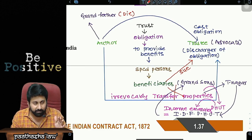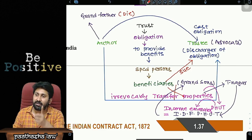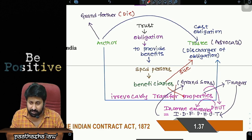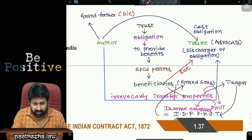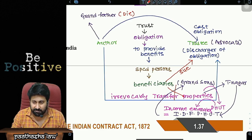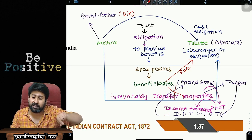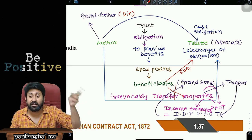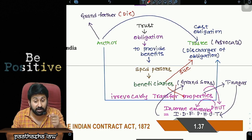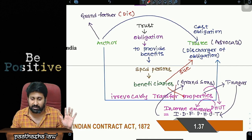The grandchildren, now grown up, sued the trustee. In court, the trustee argued that the agreement is between the author and trustee — the author has died, and there is no agreement between the beneficiaries and the trustee, so the grandchildren cannot ask him. The court said: if this were the case, all trustees in India would start malpractices and frauds. Therefore, there is an exception: even though there is no agreement between the beneficiaries and the trustee, privity of contract does not apply in trust transactions. Though beneficiaries are not parties to the contract, they can still sue the trustee for breach.